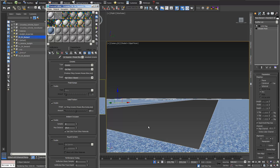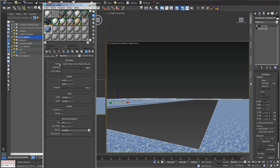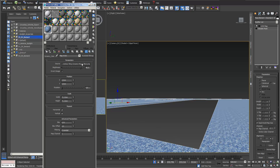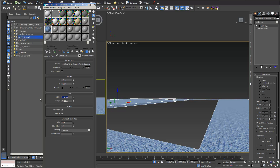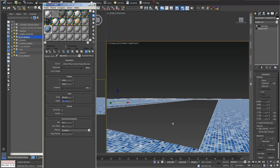To see the material in the viewport I switch on 'show shaded material in viewport' — it looks quite good. To change the tile size, I go into the mapping settings. I can preview the map file in the small viewport window. I change the size from 70 centimeters to 200 centimeters to make the tiles bigger.